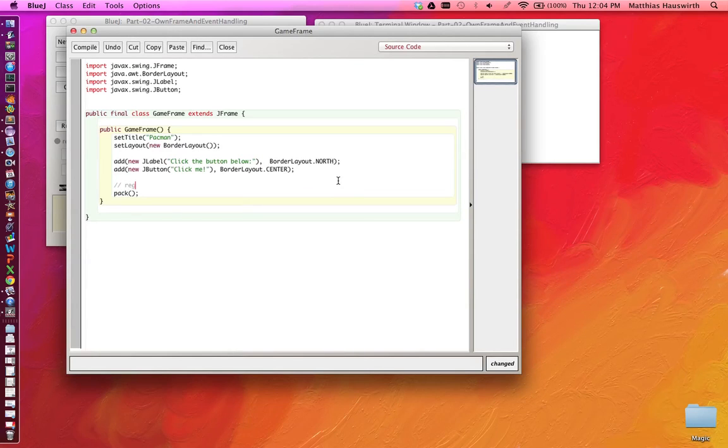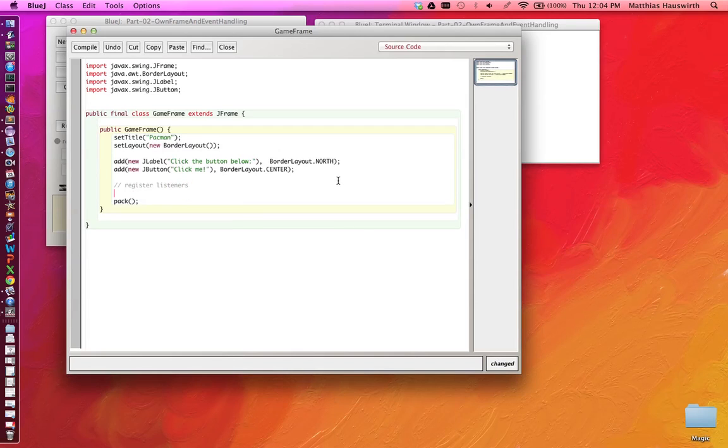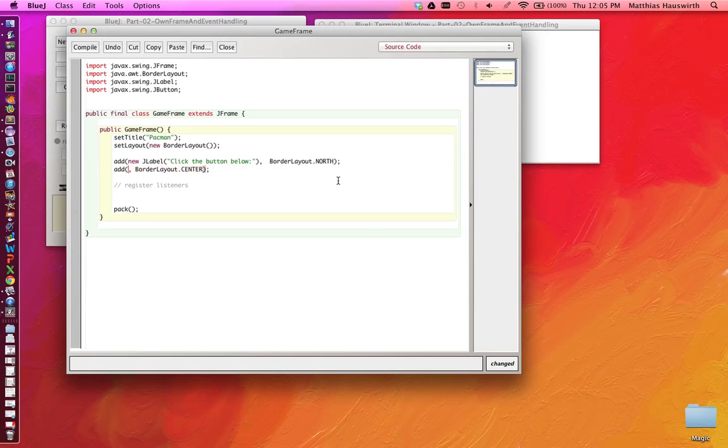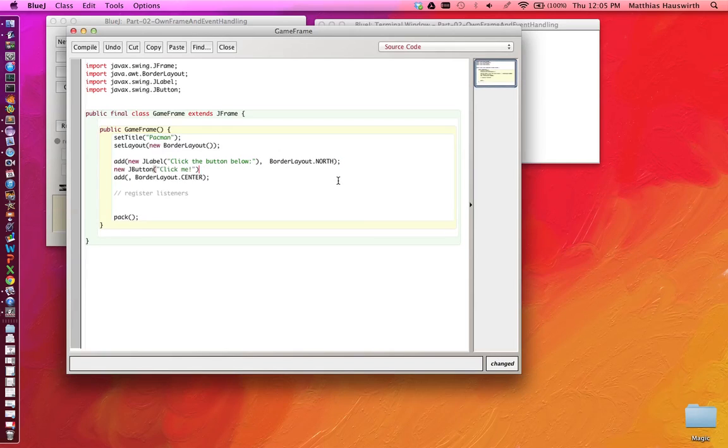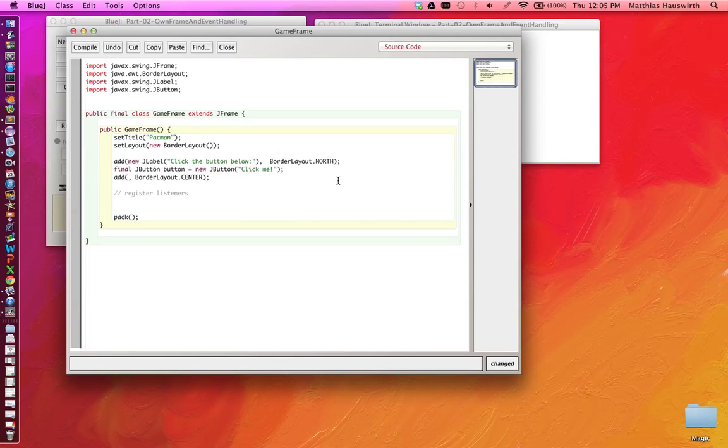So let's register some listeners. I'd like to add a listener to the button to be sure that when the button is clicked we can do something. Now we need to get a hold of this button, so let's have a local variable: final JButton button equals new JButton. Like this, so now we can talk to the button object.